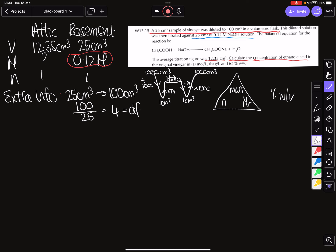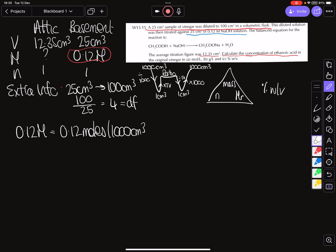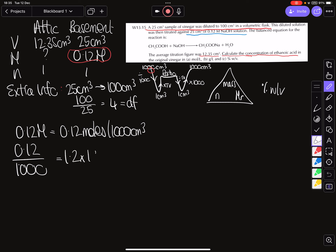We're going to calculate our Big M, our moles per liter, and our grams per liter. We'll also use the mass triangle and do a percent weight per volume calculation. Our way in is 0.12 Big M — that's moles in a thousand centimeters cubed. We divide by a thousand and we get 1.2 × 10⁻⁴ moles in one centimeter cubed.